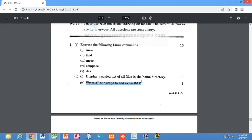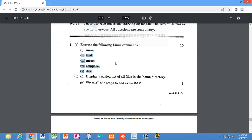You have to write all these steps in your copy — physically you do not need to demonstrate it in your lab because they will not give you a computer and extra RAM to show the process physically. You just have to write all the steps. Also, see this question: display a sorted list of all the files in your home directory. This is a Linux 3-mark question. You have to execute the `ls -l` command — `ls` followed by `-l` — which will list all files with details in your home directory. First move into your home directory, then run the `ls` command to list all the files.